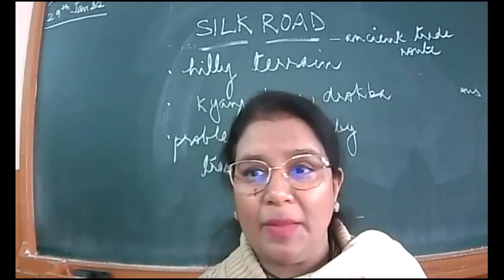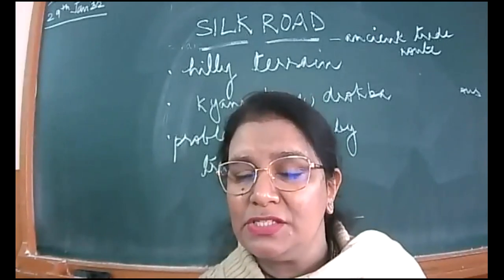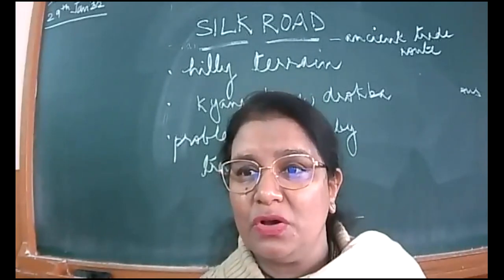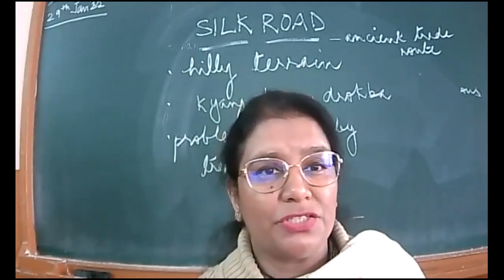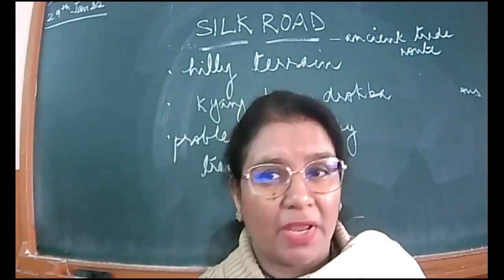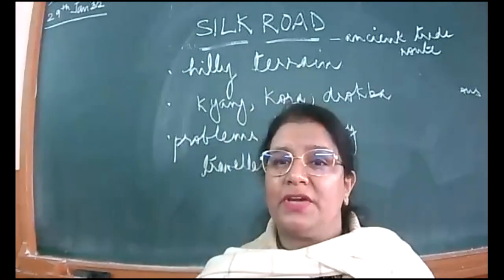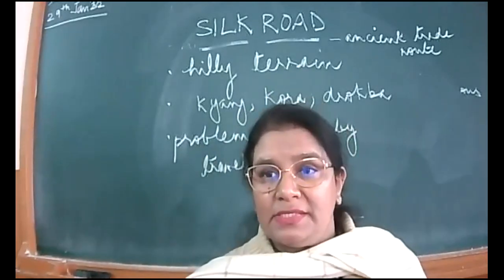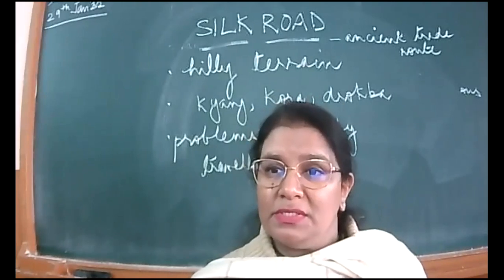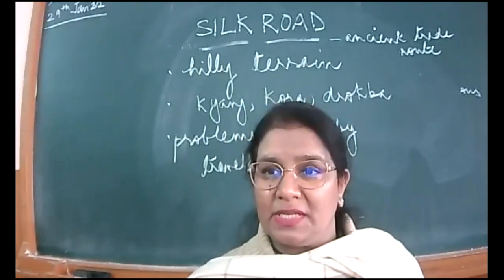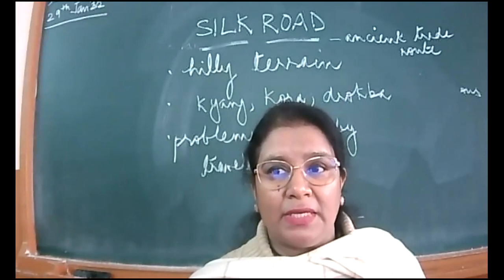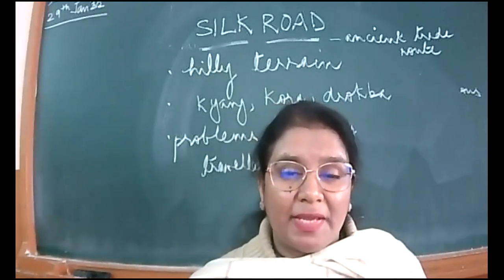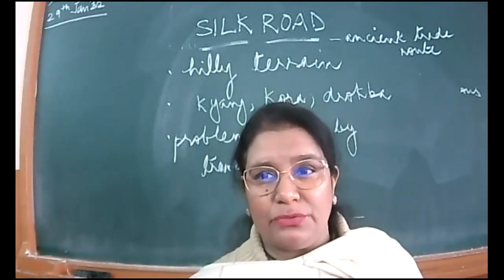Once again, a quick recap of what we have discussed. Students, we have started with the discussion of Silk Road. As I told you, it is an ancient trade route, a very strategically important route between various countries. The narrator wants to replicate that journey and route.